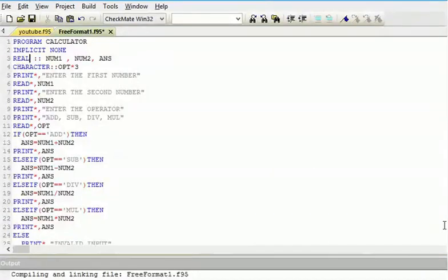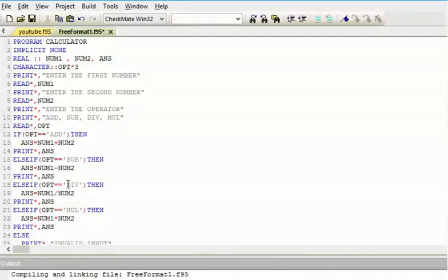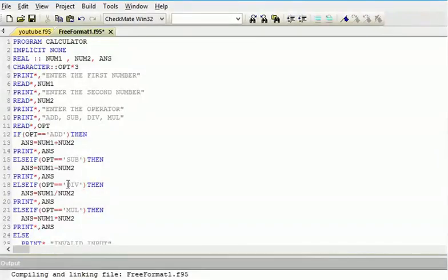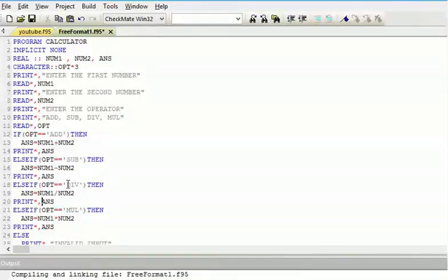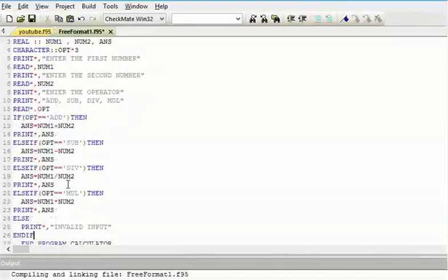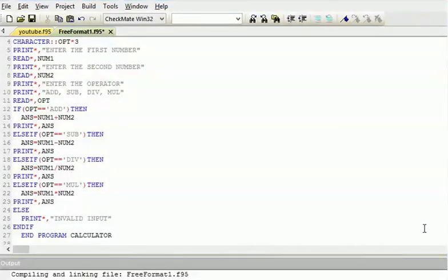The second step: we can make the user input the symbol. If OPP equals ADD, add the two together. Else if OPP equals SUB, you subtract. If it is DIV, you divide. If it is MUL, you multiply. And if you press anything different from all these options, it gives you an invalid input.